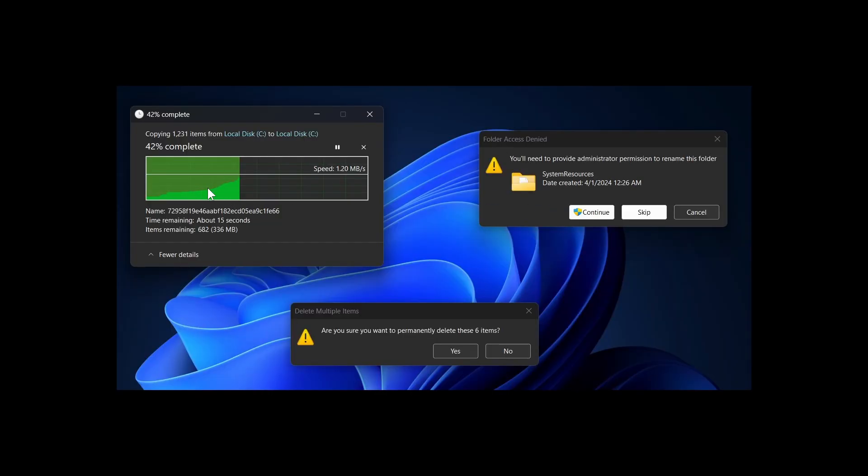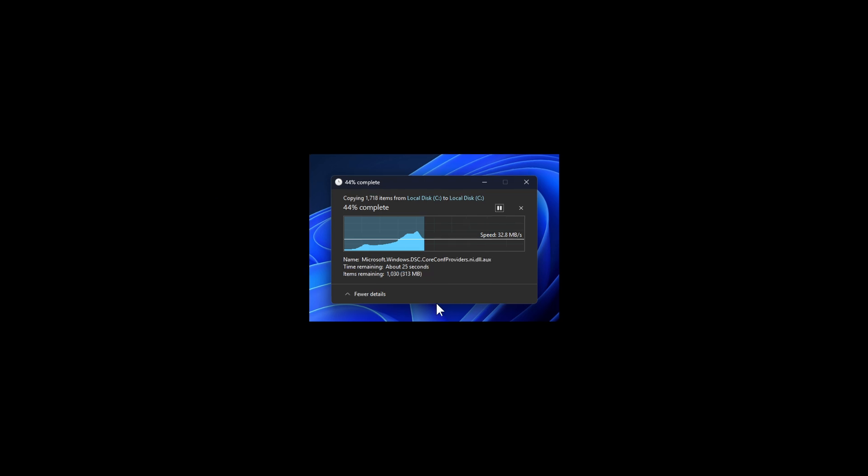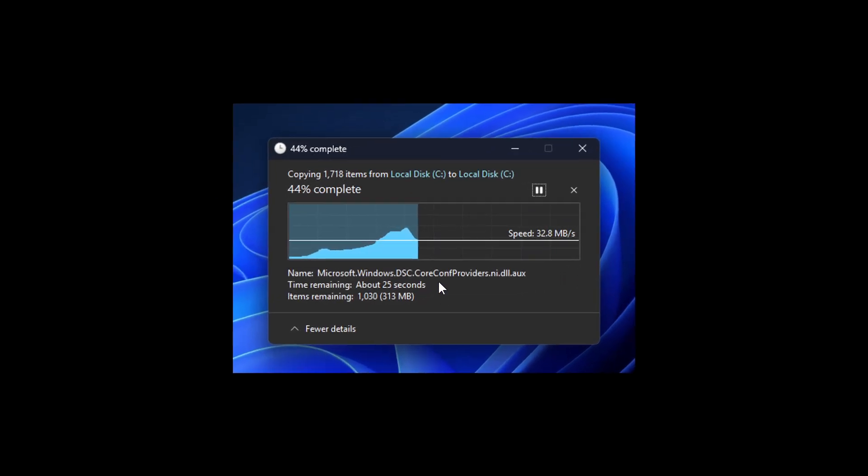And it's also worth noting that the new progress bar color does not adapt to the system accent colors. And as mentioned, this is still a work in progress, so there's still a little bit of work that Microsoft has to do and make some additional changes before it rolls out to the general public.